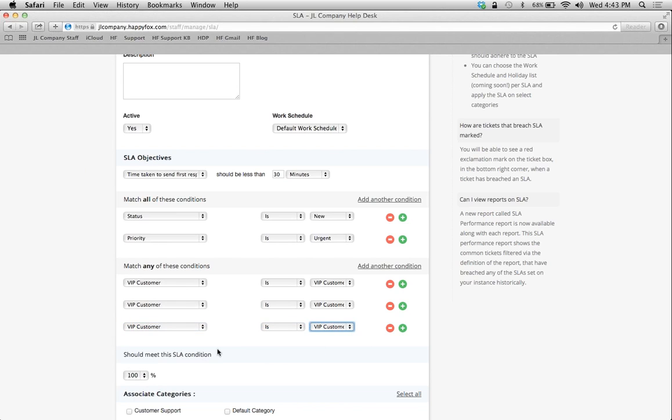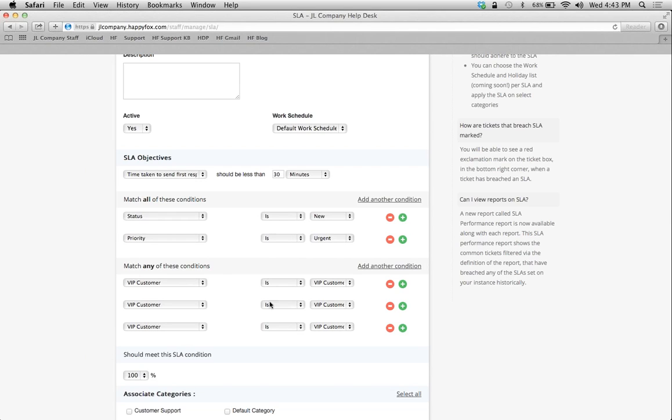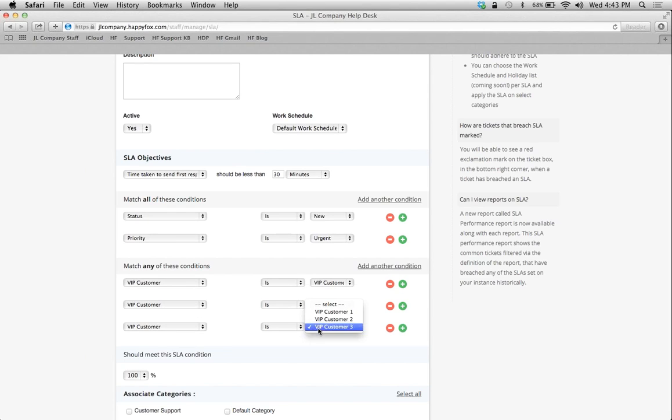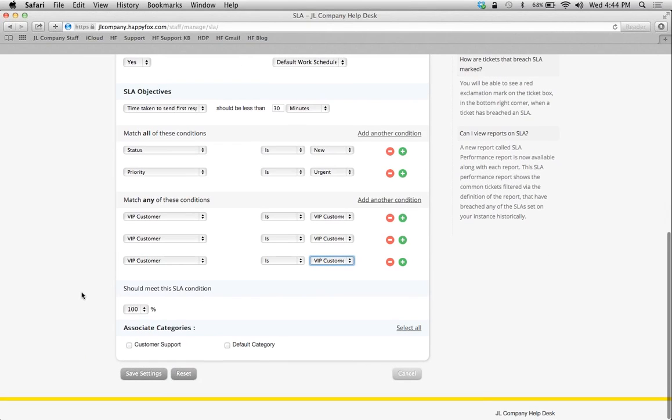I've got three VIP customers that I deal customer service for, and again, back to the and and or statements, I have to match all of these conditions, which means I have to have this status and this priority. But match any of these conditions, this means that any one of these conditions has to be true. So it needs to be VIP customer 1 or VIP customer 2 or VIP customer 3. So depending on how you want to set up your conditions, these conditions are the same for smart rules as well, which we're going to get into in one second.